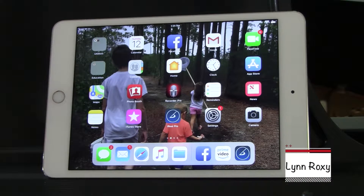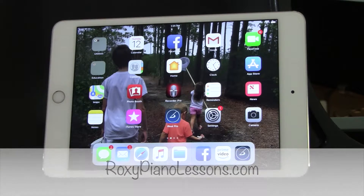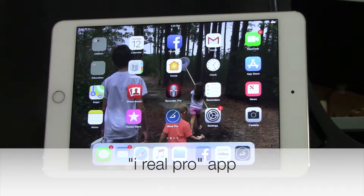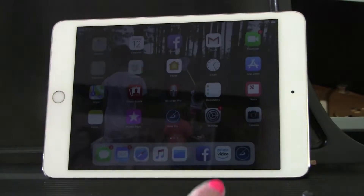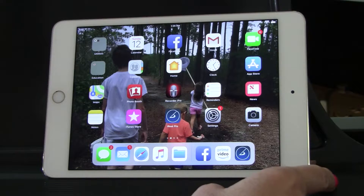This is an absolutely fascinating program called iRealPro. I don't represent iRealPro — I'm strictly telling you from the bottom of my heart that I think this is something you really must have. I use it on all my gigs for background tracks, and I'll show you how there's a mixer on it and everything. Let's start from the beginning.